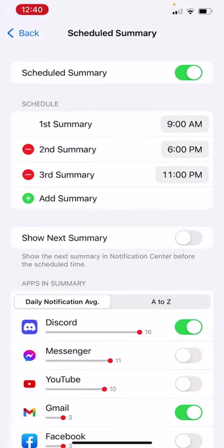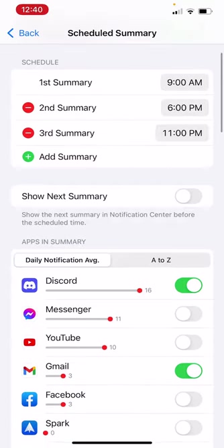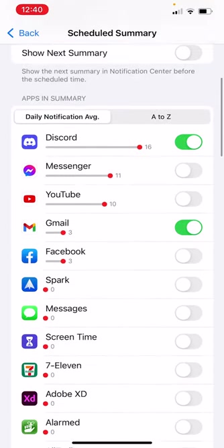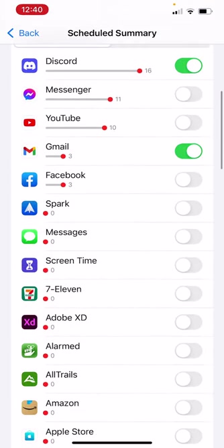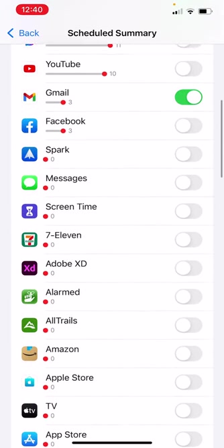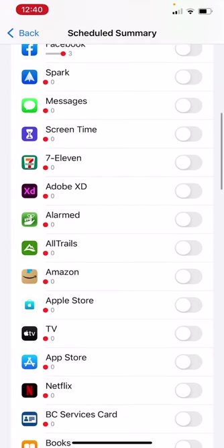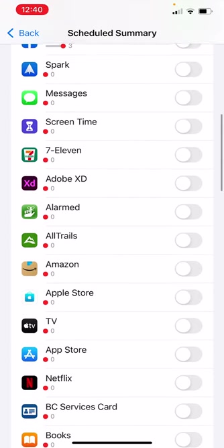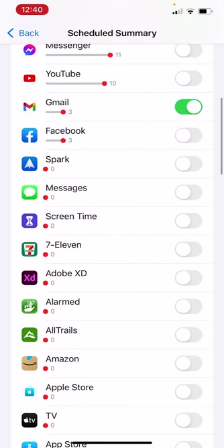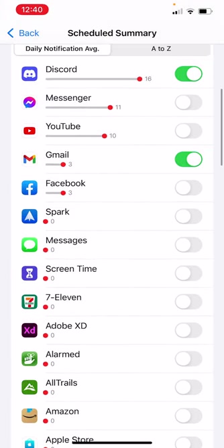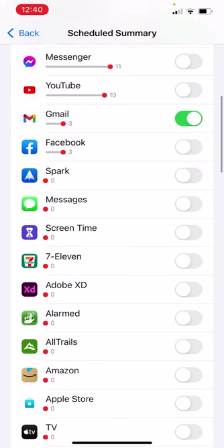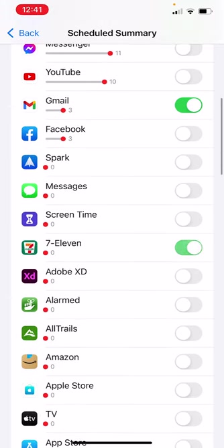Turn on notification summary. And presto. Now you'll see scheduled summary is engaged. These are the apps that come through on that. 7-Eleven app. I've got a bunch of apps here that I could add to it. And if you want to, just go through it. Add whatever apps you feel like.